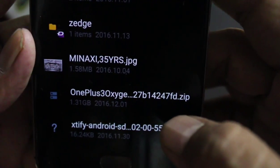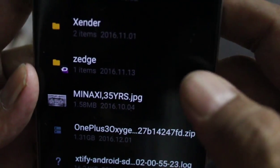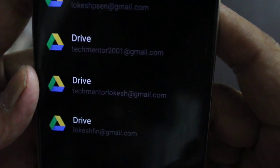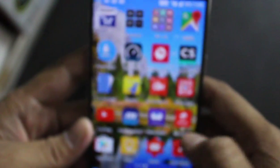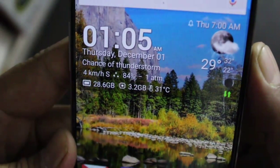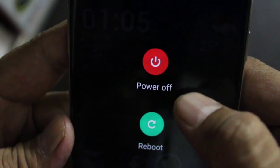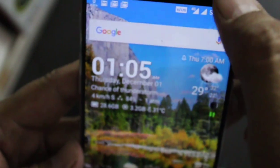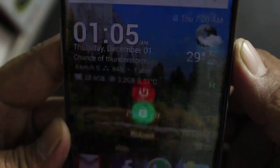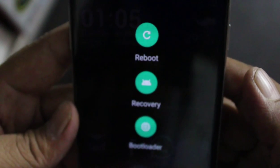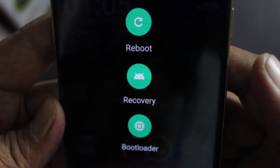This is the file — OnePlus 3 Oxygen 27B — now in the main directory. Next, restart your phone. When you press the reboot button you will have three options: Reboot, Recovery, and Bootloader.